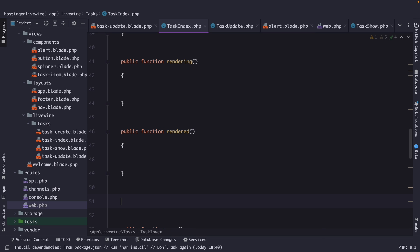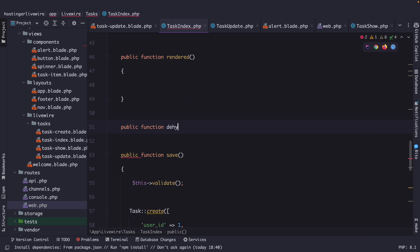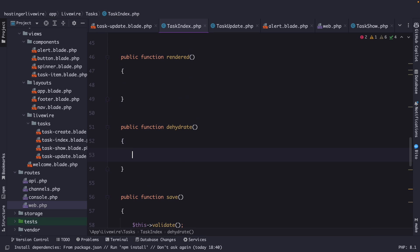And finally, we have the public function dehydrate method, which is called at the end of every component request. These hooks provide a way to perform actions such as initializing data, making API calls, manipulating data, and way more at specific points in the Livewire component cycle.